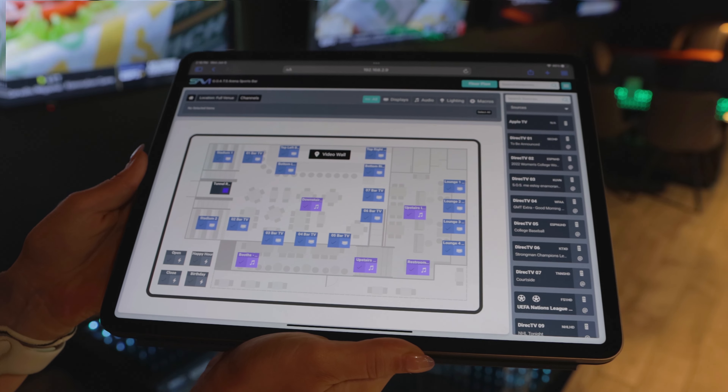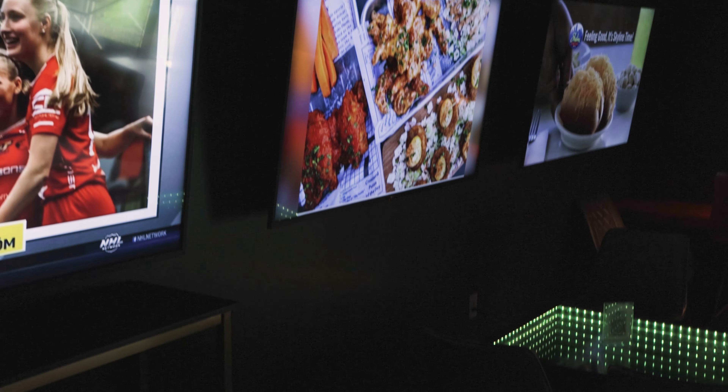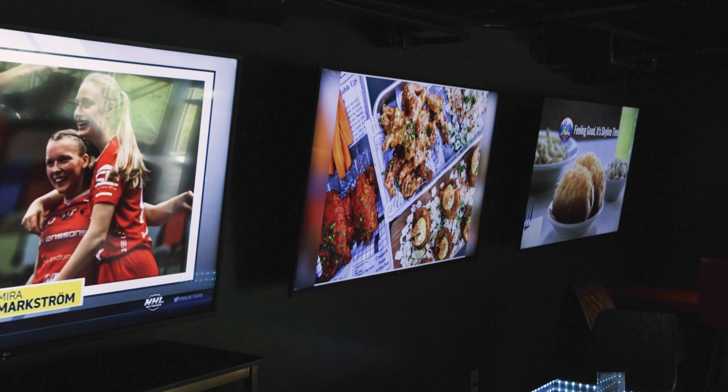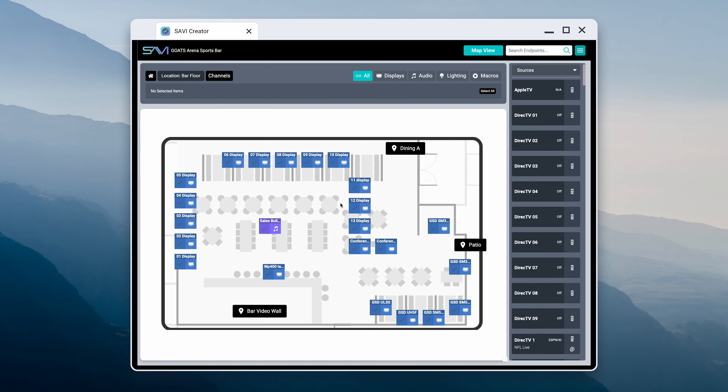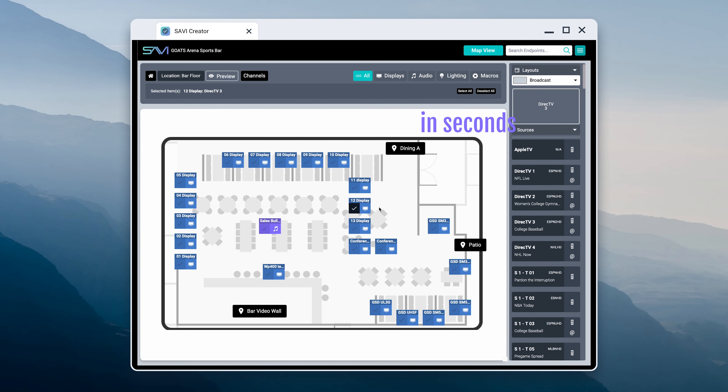MapView provides businesses and their employees intuitive and quick control when they need it most. For example, when Table 12 asks their server if they can watch their favorite team on the closest TV, rather than memorize endpoints or guess the device name, the server can quickly pull up the map and fulfill their table's request in seconds.